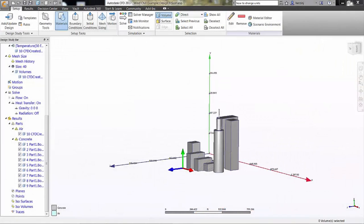Welcome to custom result quantities in Autodesk CFD. Custom results allow you to calculate and visualize result values that would otherwise be unavailable.